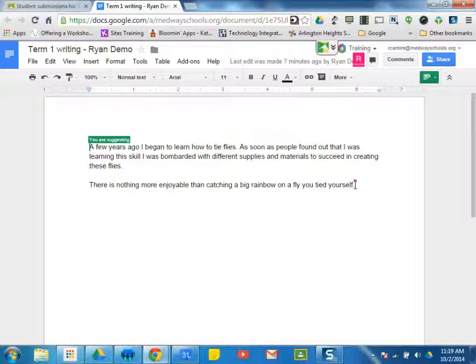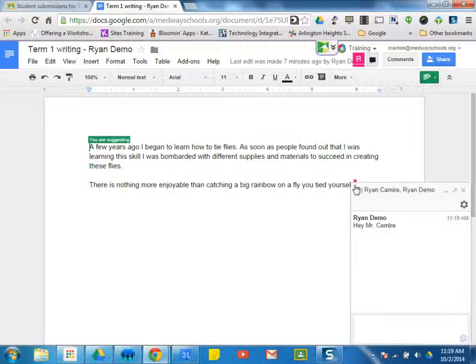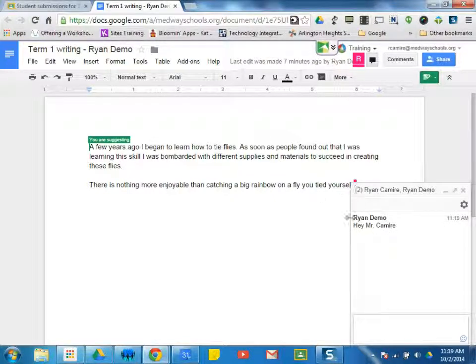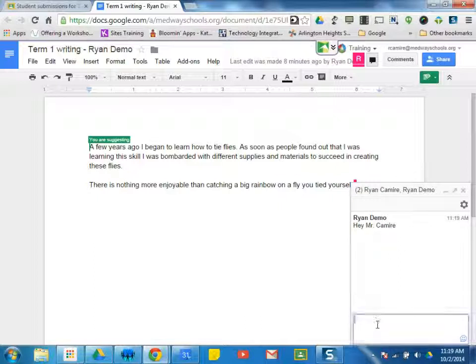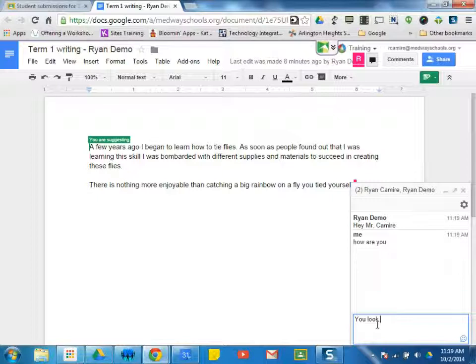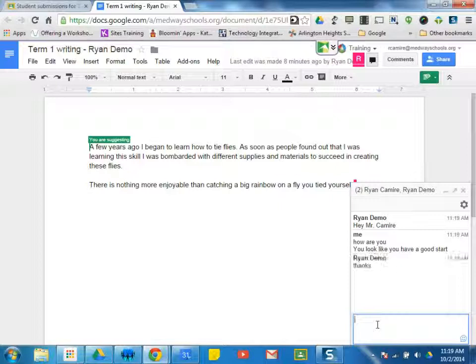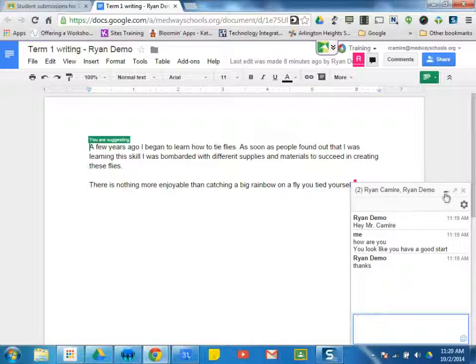So one of the things you may notice is that there's a student. He noticed that I popped in on his document as well, and he said, hey, Mr. Kamari. I can respond back. And I can have a little conversation here through the chat window, and he's going back and forth. So this chat window is like the working chat. When two or more people are within a document, you can have a conversation about their writing right here. But I'm going to go ahead and close that right now.